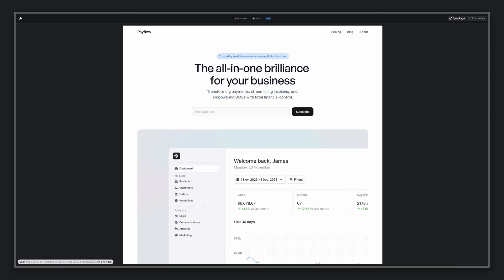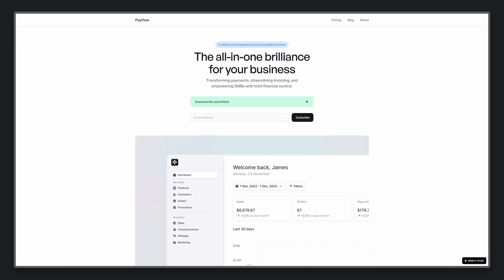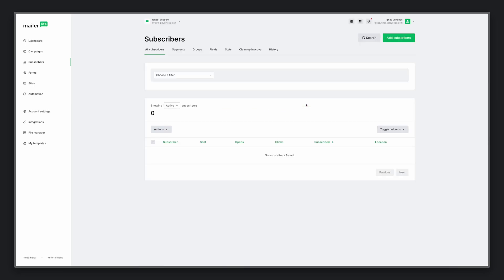I'll open it in a new tab, fill in the form and hit subscribe. Here is the success message. And if we now go to MailerLite, reload the page, here is the subscriber that we filled in.